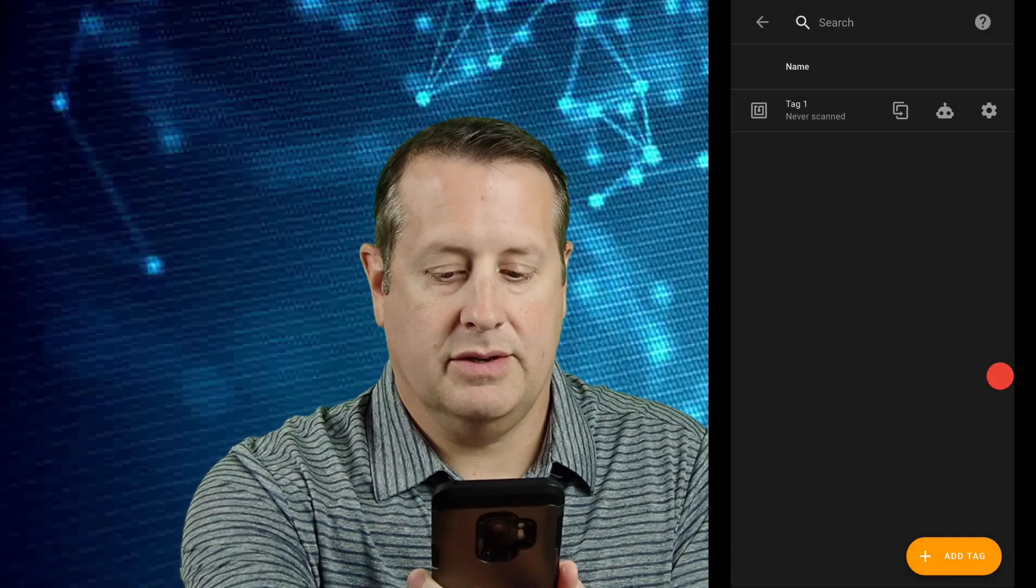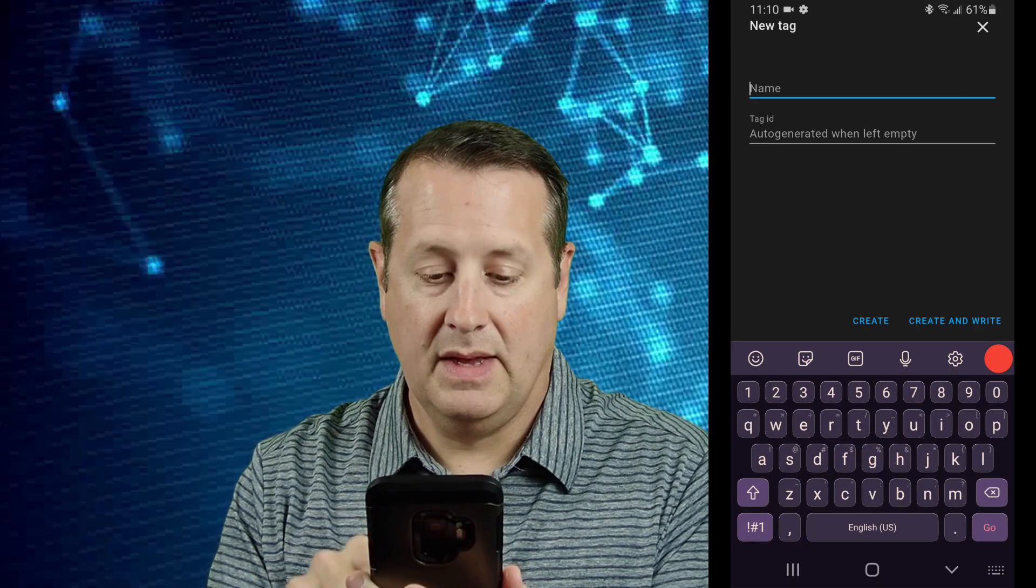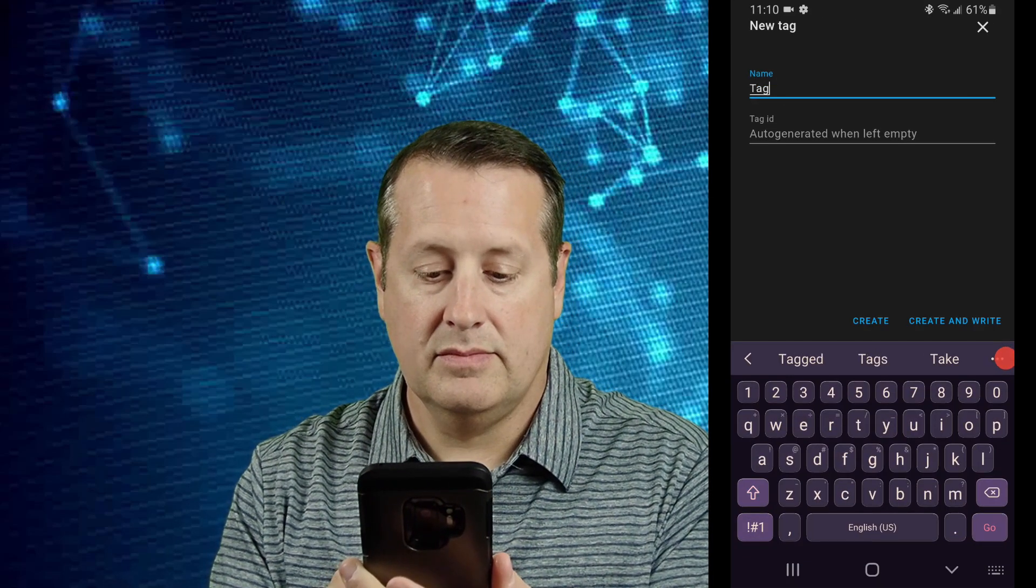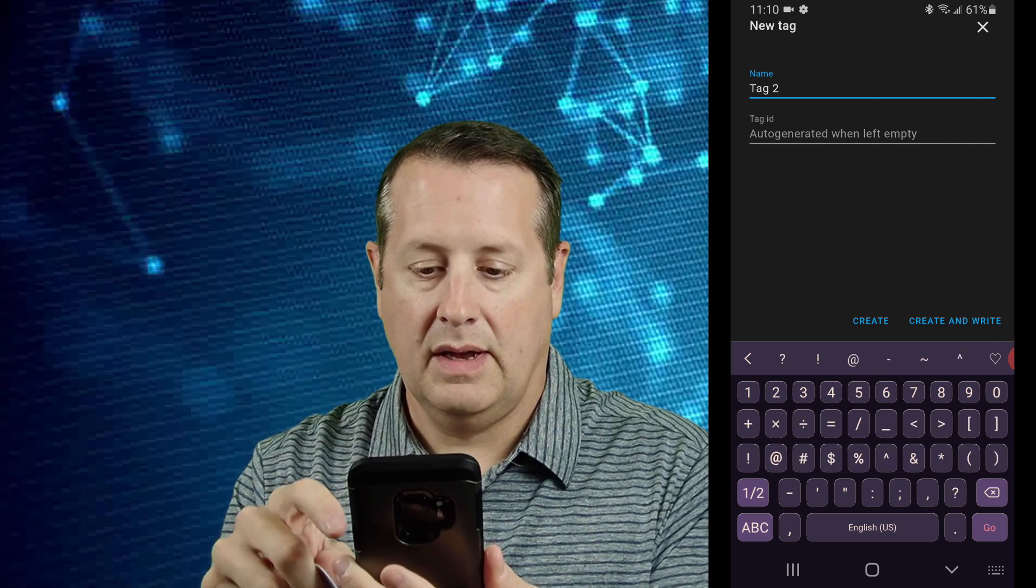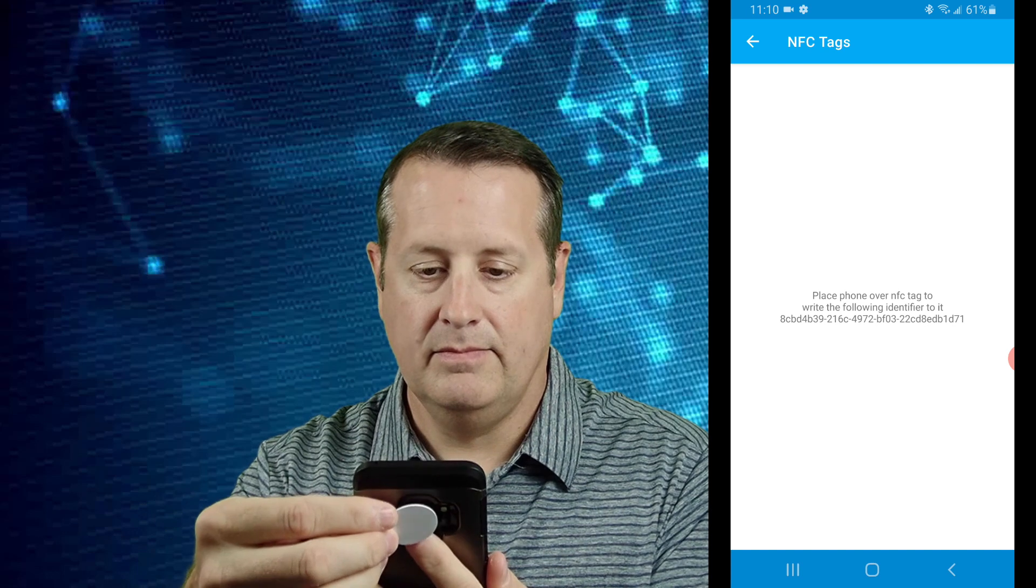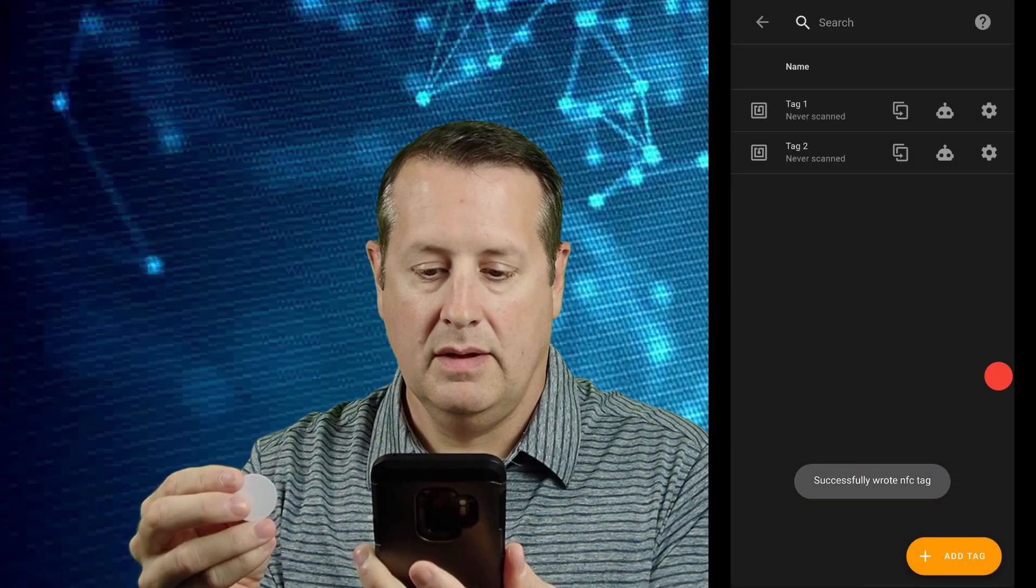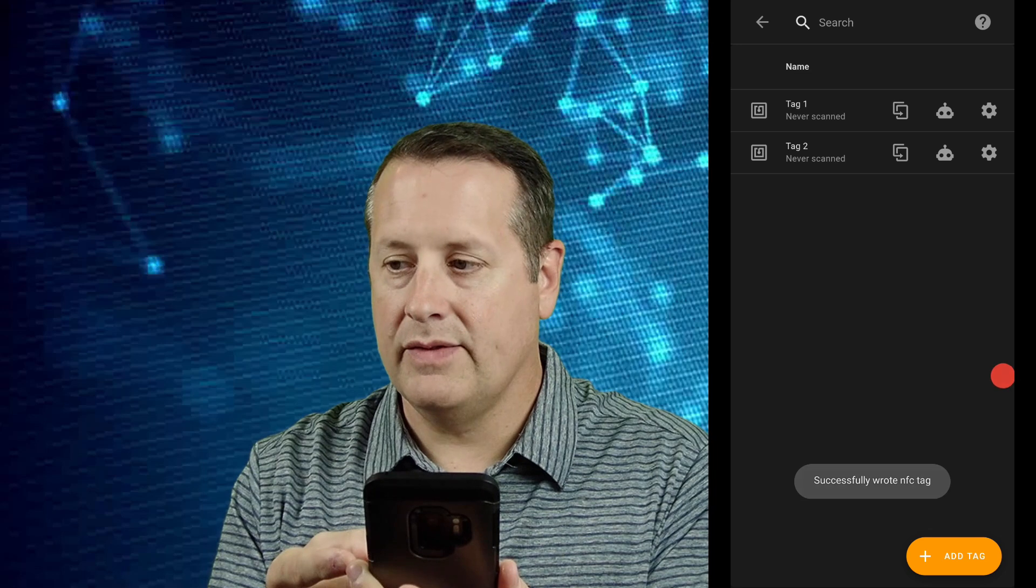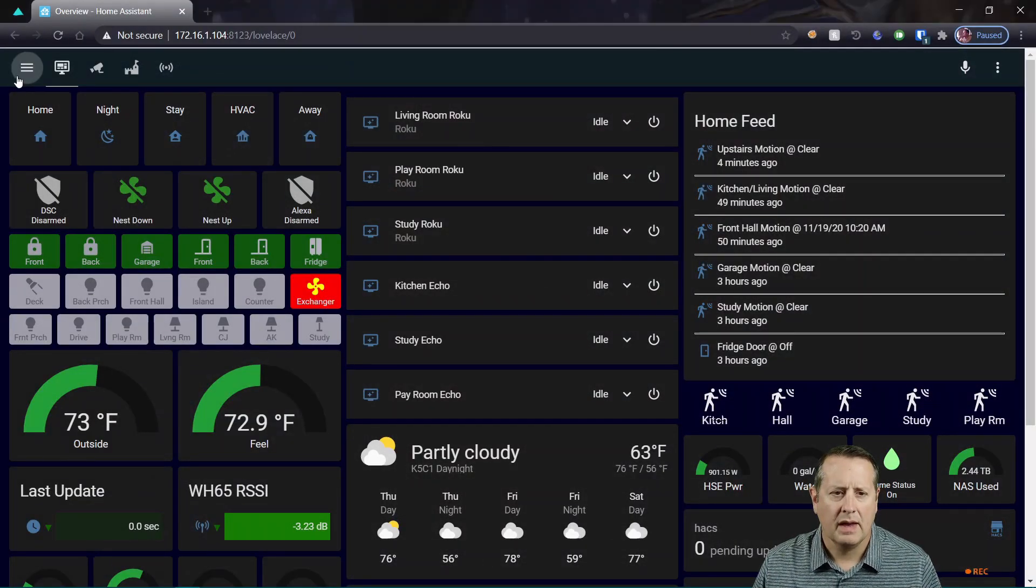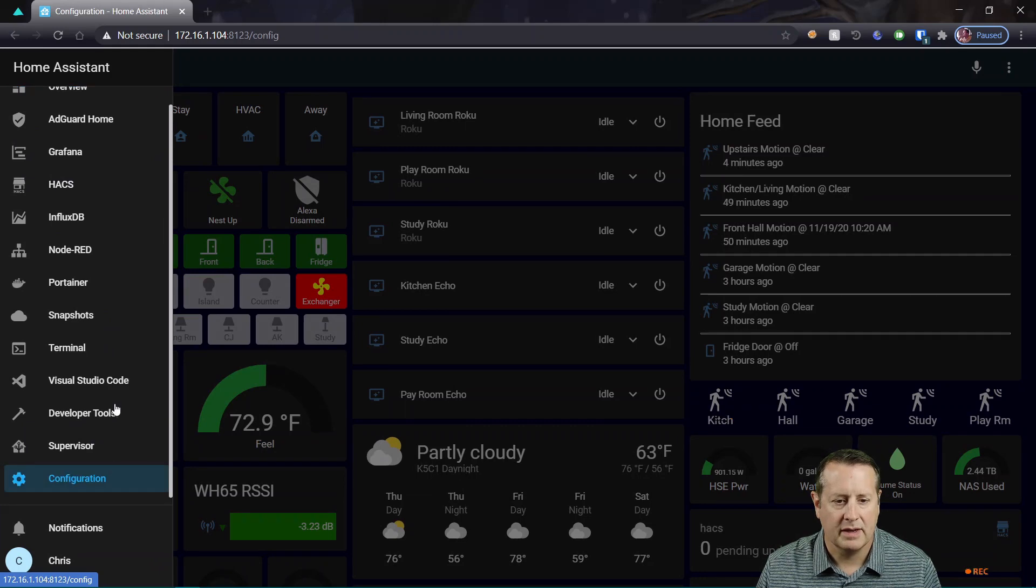And I'm going to just create a second tag. So add another tag, call this one tag 2, and we're going to create and write this one as well. All right. So now we have two tags. So now we should be able to come over to Home Assistant and look in our configuration here.